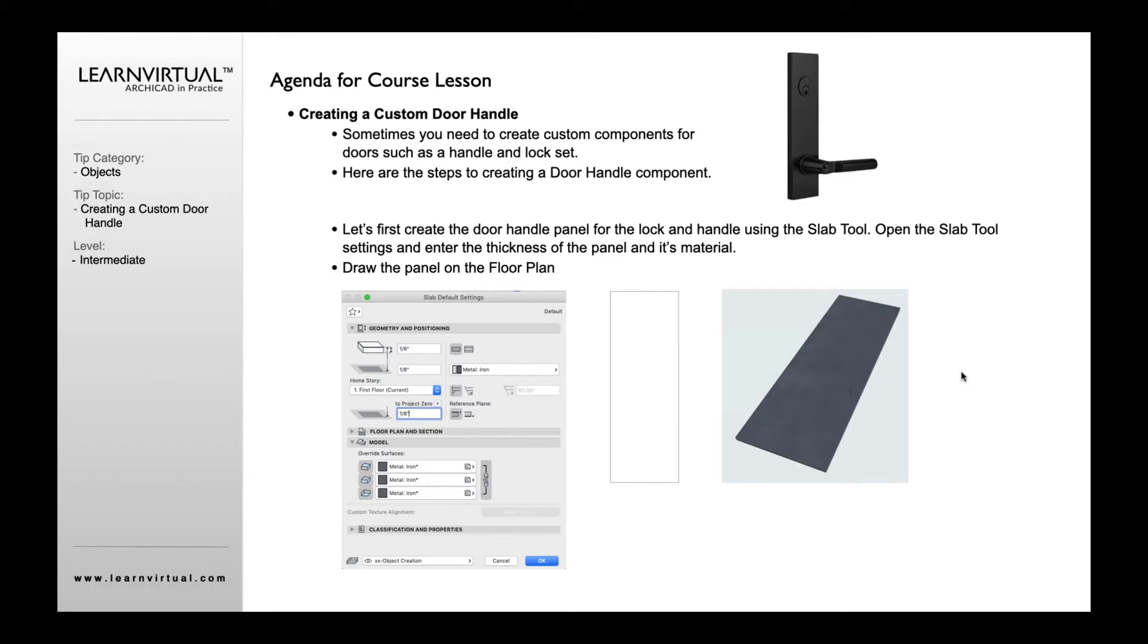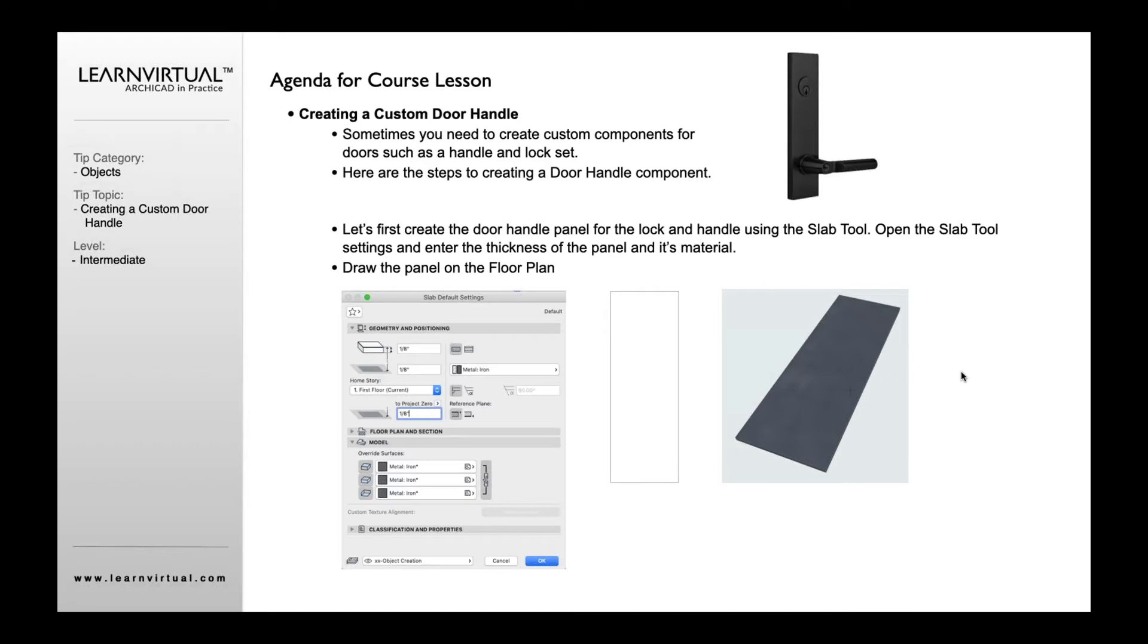Now you may ask why do we need to create custom door handles? The market has quite a few to choose from. Yes it does, so you don't necessarily need to create custom ones. But as you know, not every door handle is available within its presets. Quite often we may have separate ones that we want to use that aren't available, or we want to actually show as part of our design.